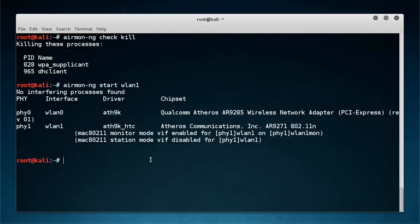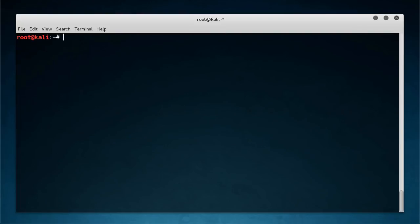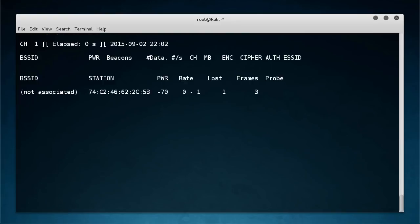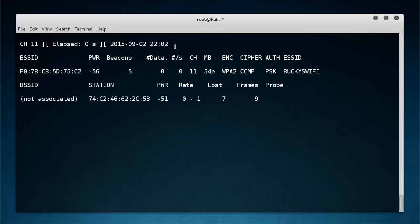All right, so now our card is back in monitor mode and what I wanted to show you guys is this. You know, like before, if I just do airodump-ng wlan1mon, then what I'm going to do is I'm going to start looking at all of the networks around me. So it's just going to wait and listen. It's not going to send out any requests, it's just going to listen for these networks.